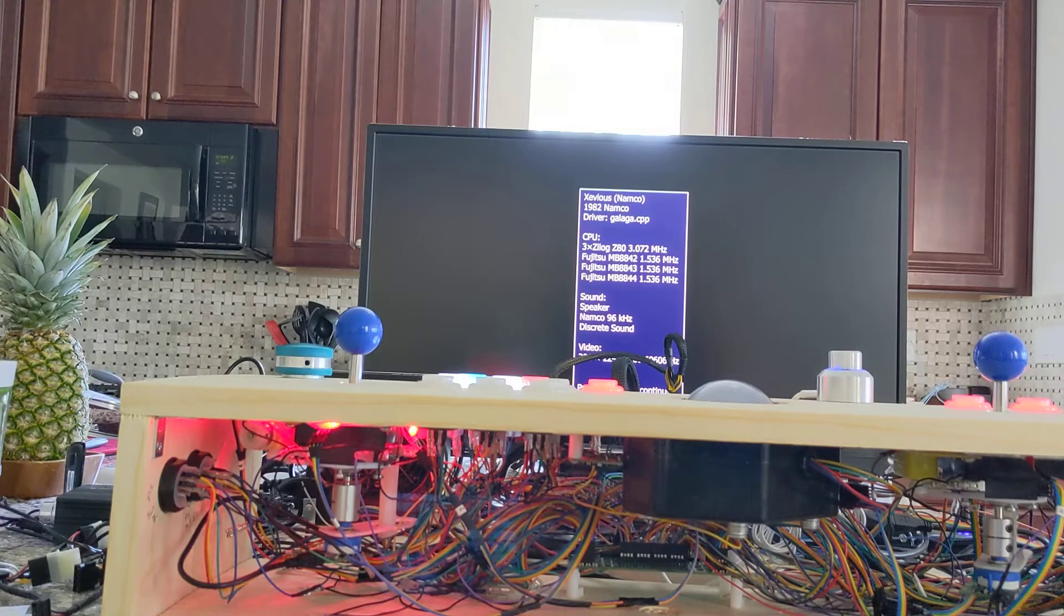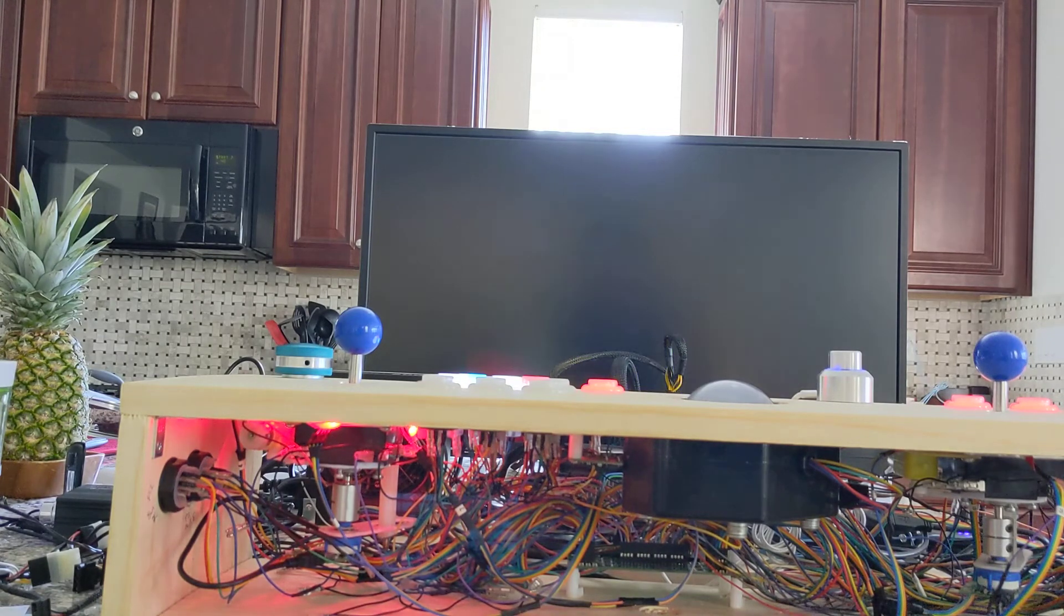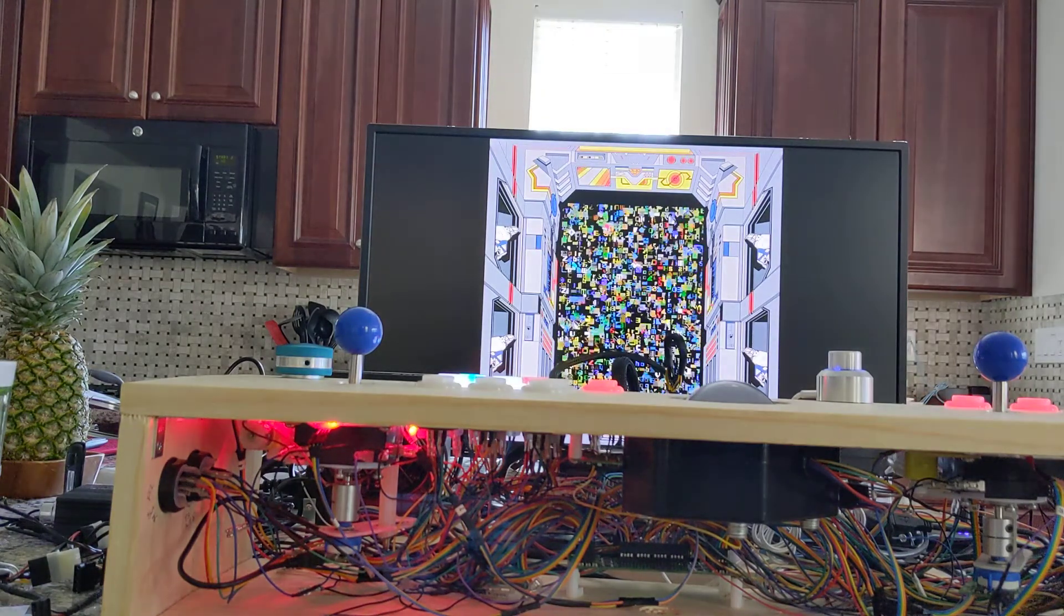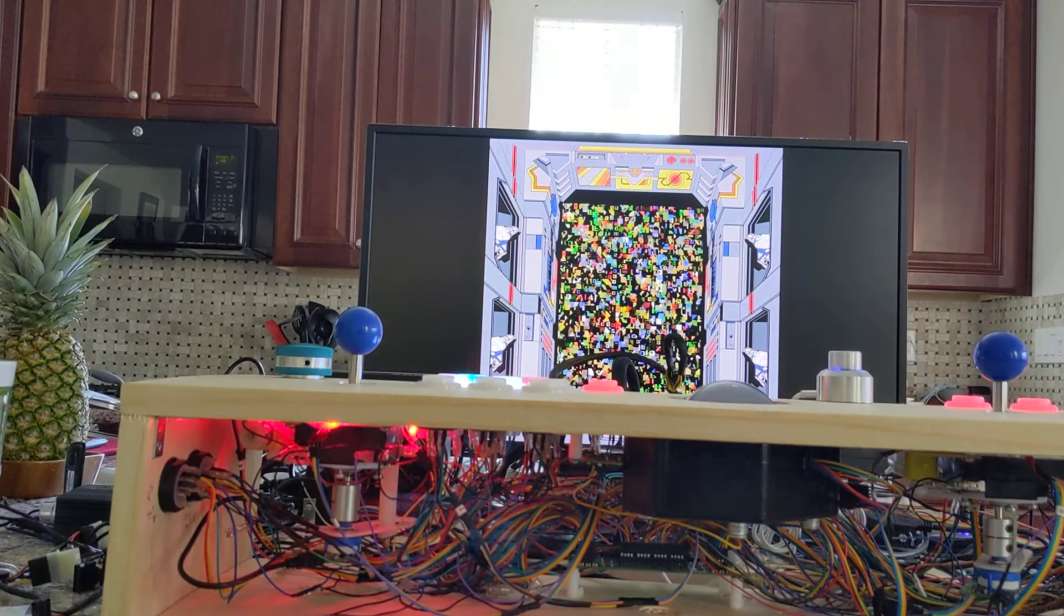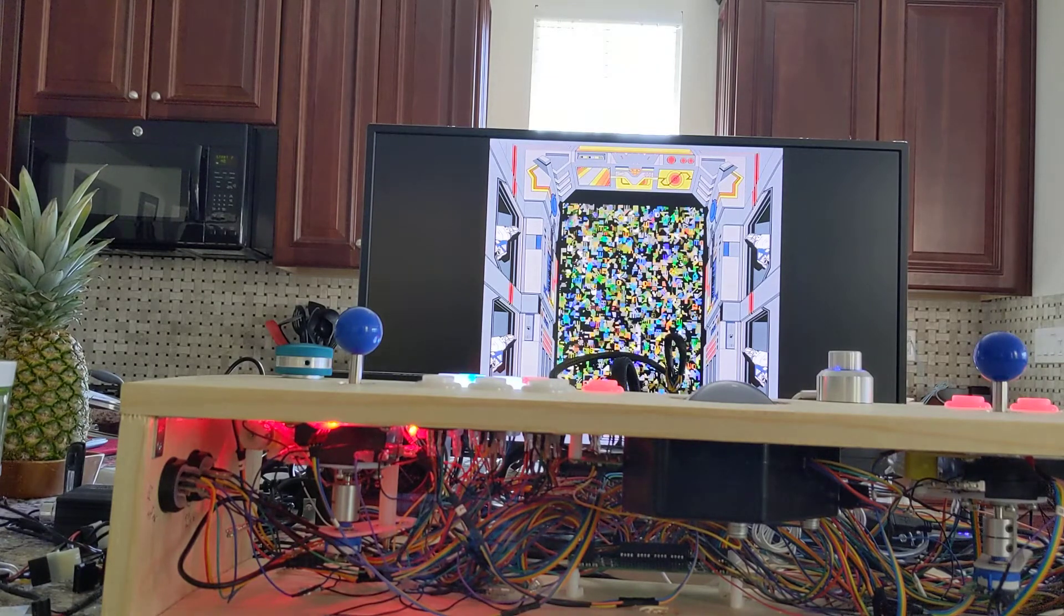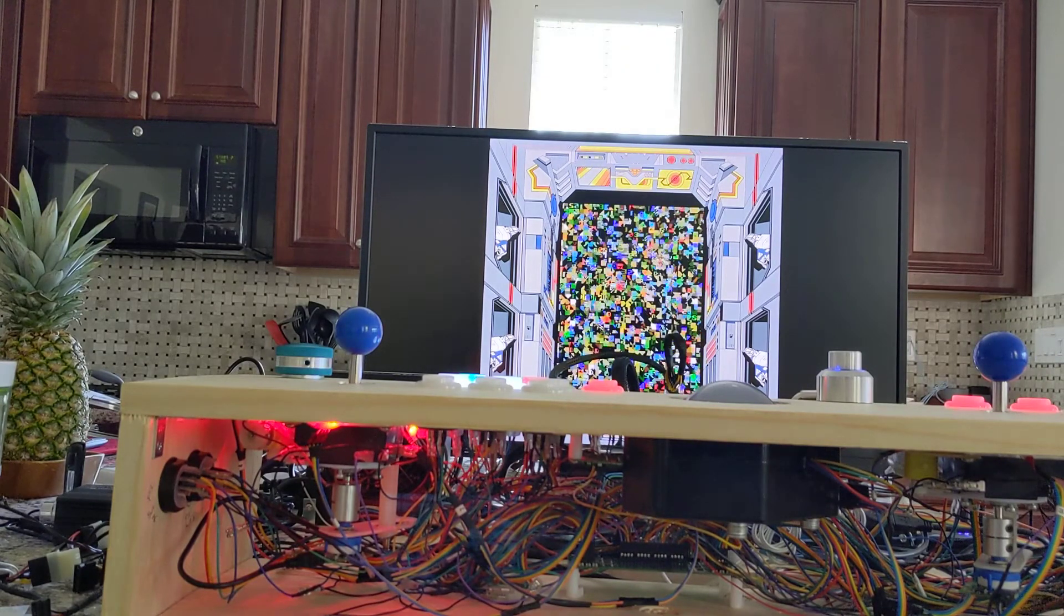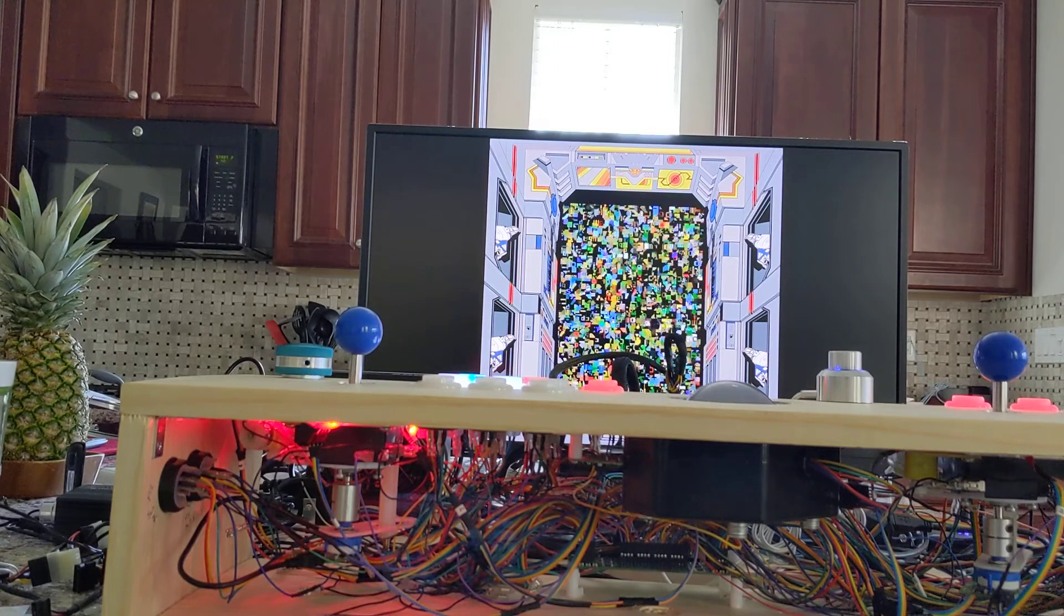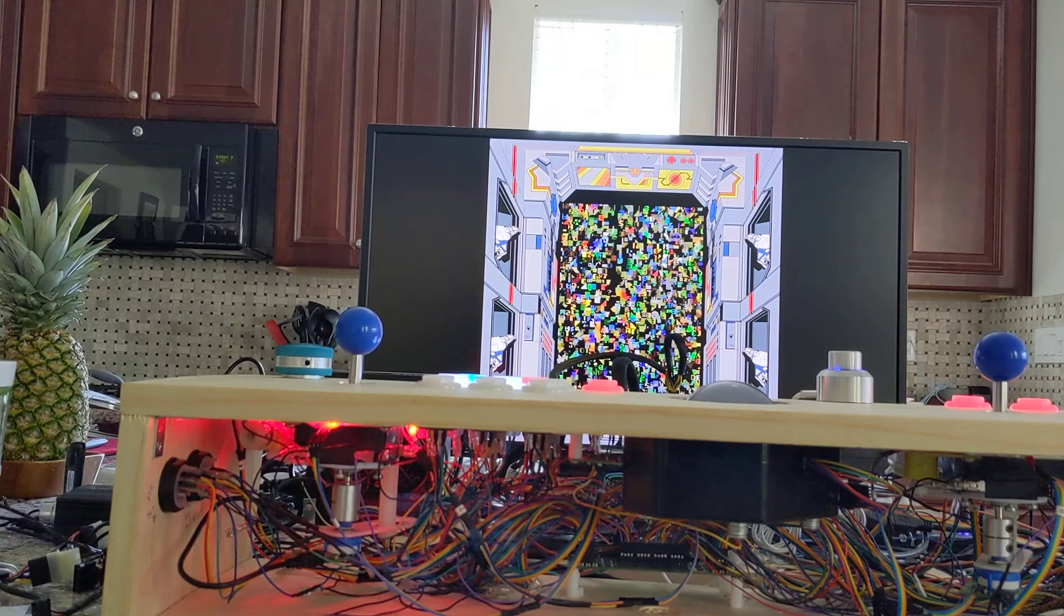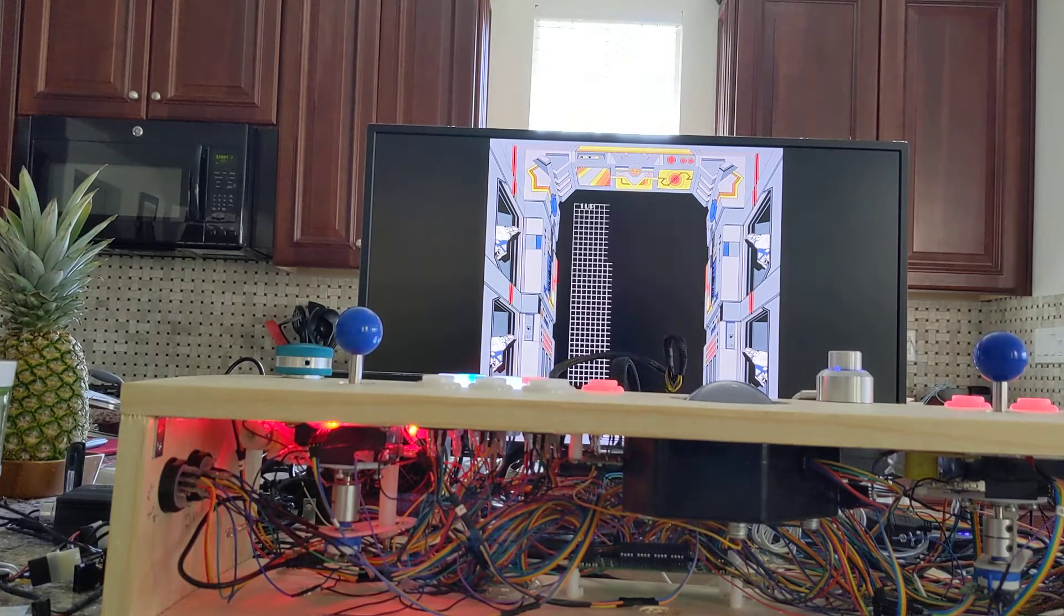They light up, doesn't speak, doesn't flash. Just in case it does it after the boot up, but I doubt it will.